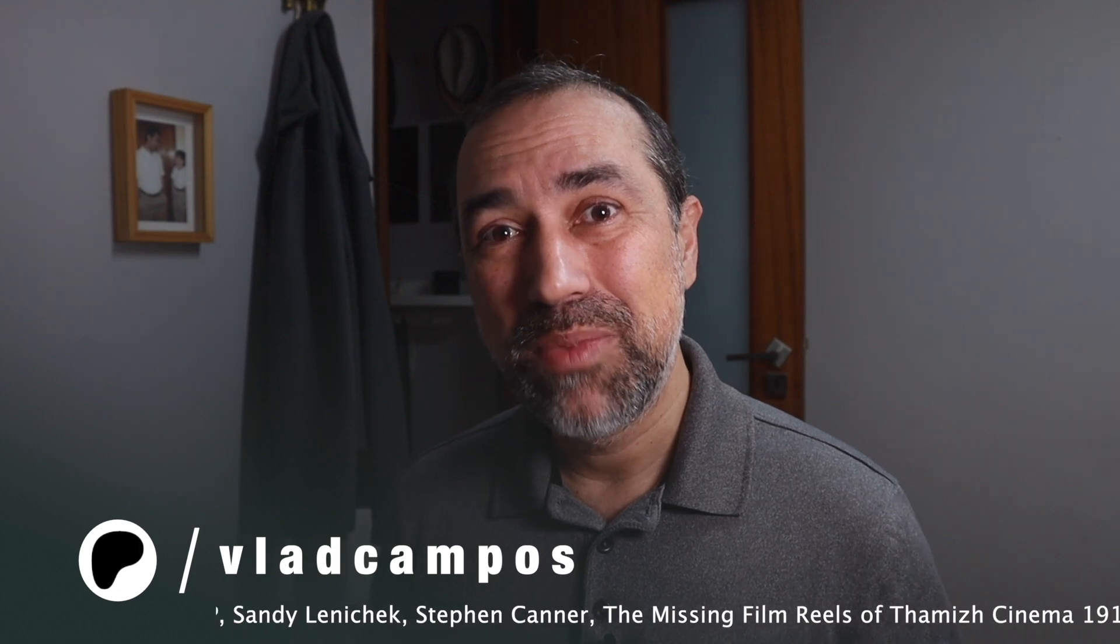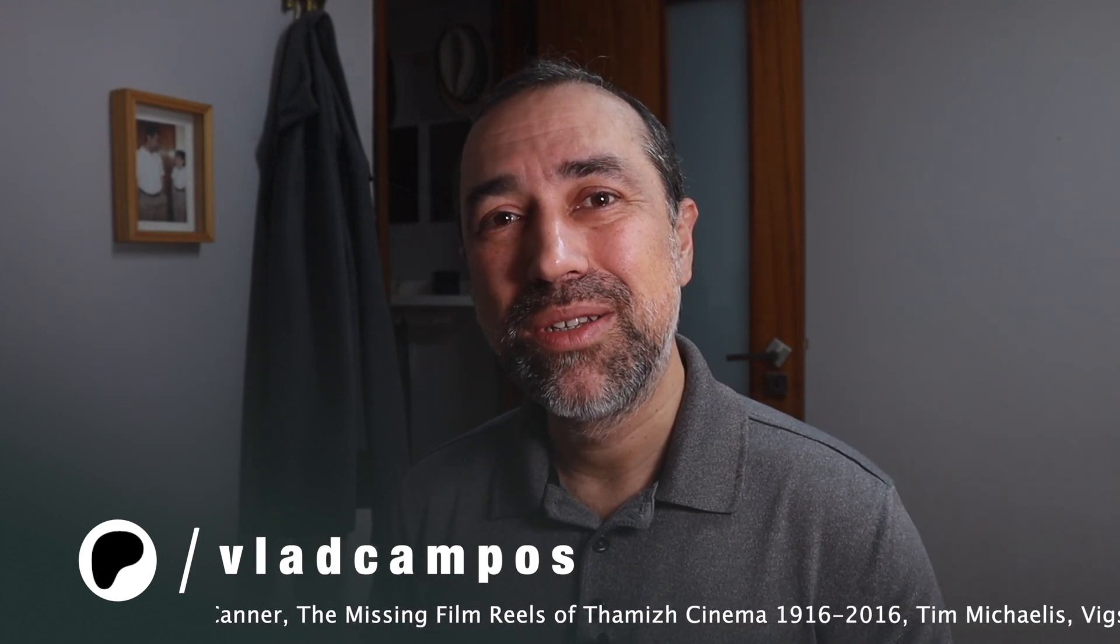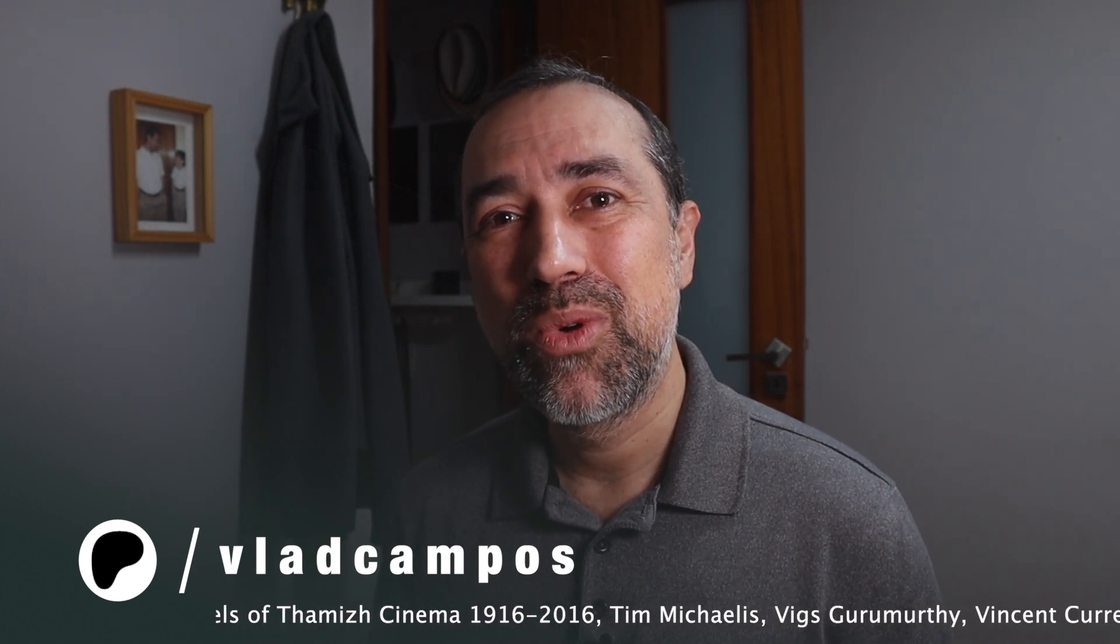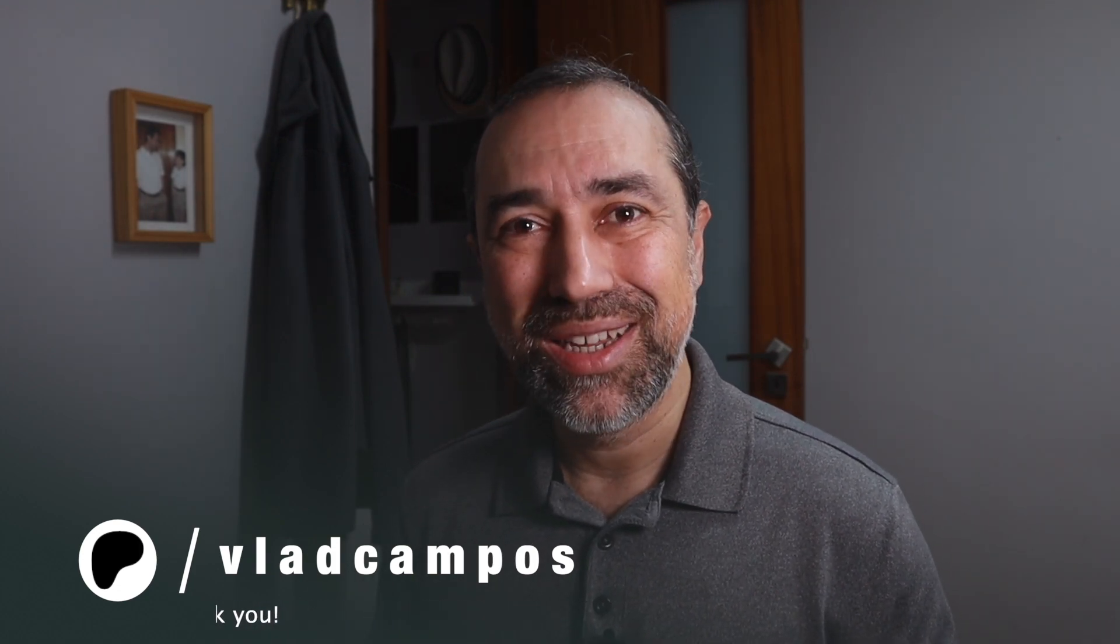If this was helpful, I'd appreciate a thumbs up. And if you want to help even more, please consider supporting my work on Patreon or YouTube. Thanks for watching. See you soon.